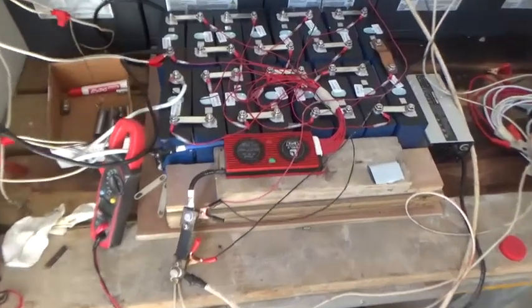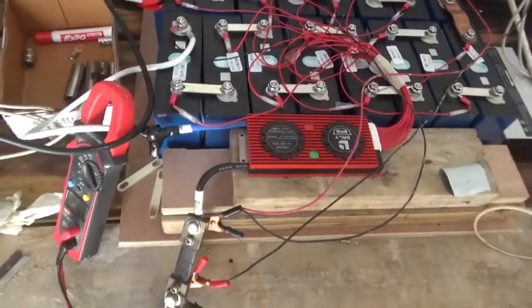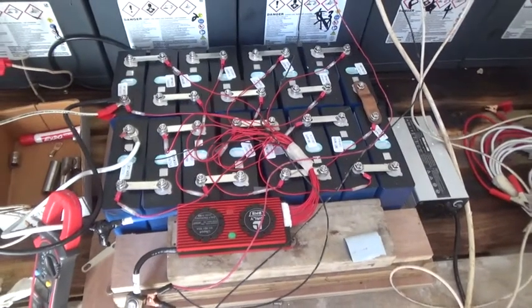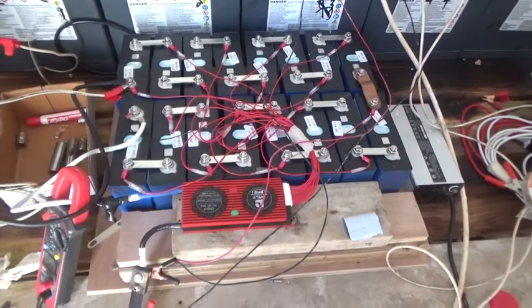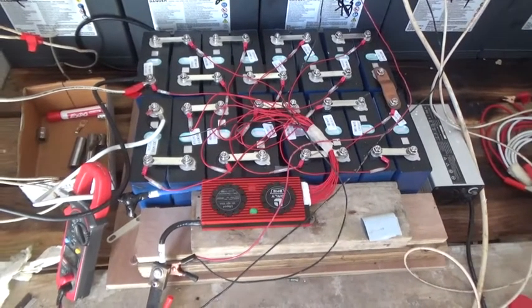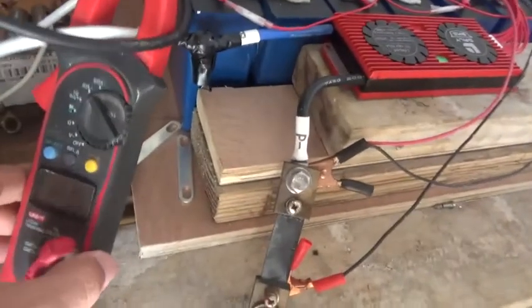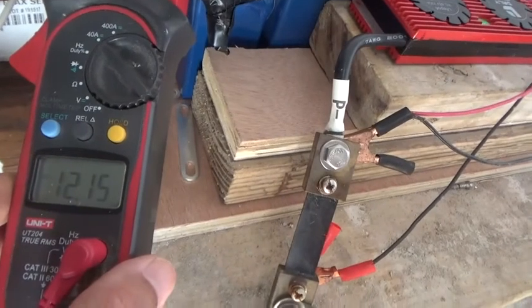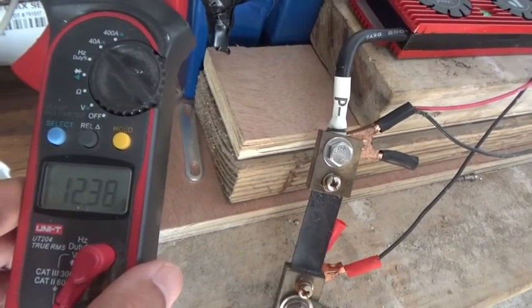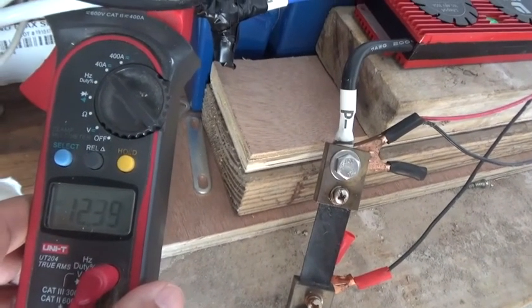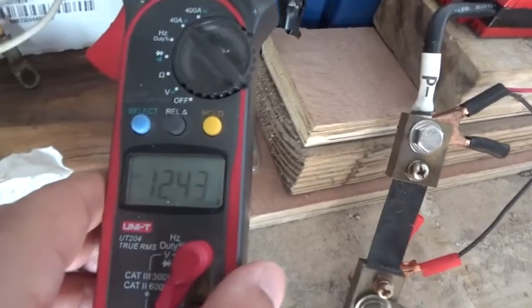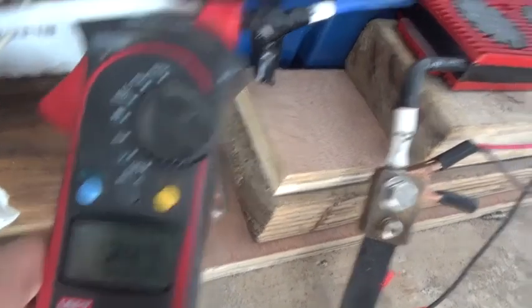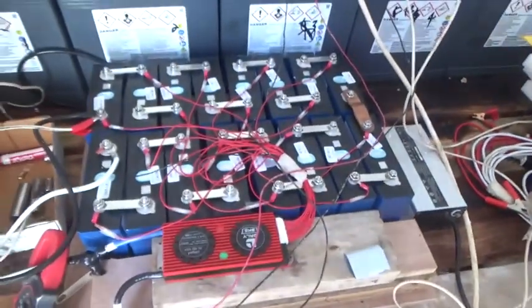All right, good afternoon folks. Here we are, I'm testing and checking my system that was built several weeks ago. Right now it's pushing about 12 amps into my battery bank. It's about 2 p.m., going into my battery bank.